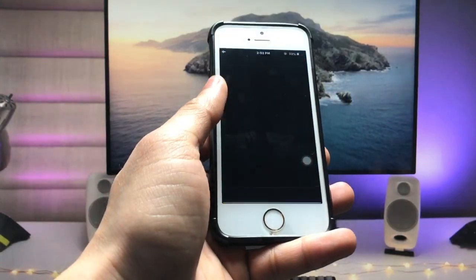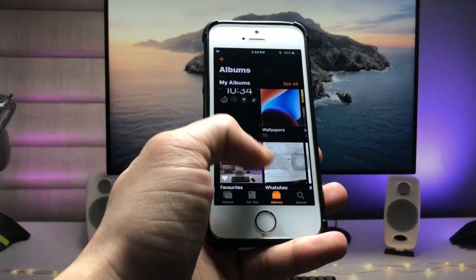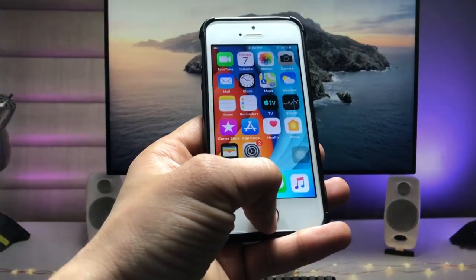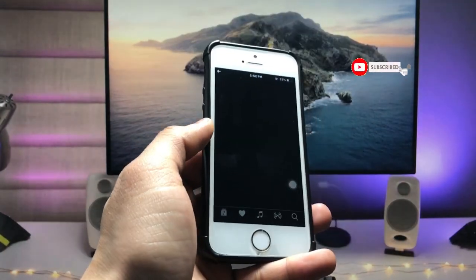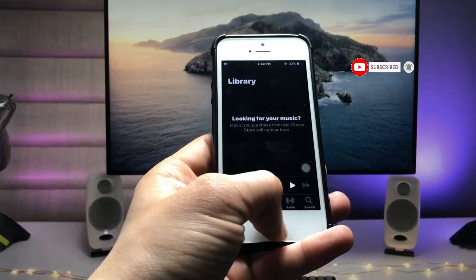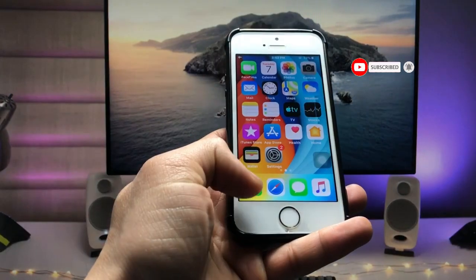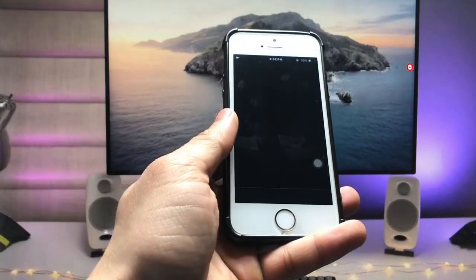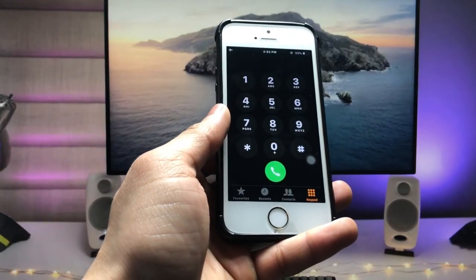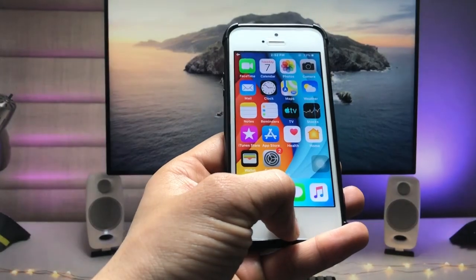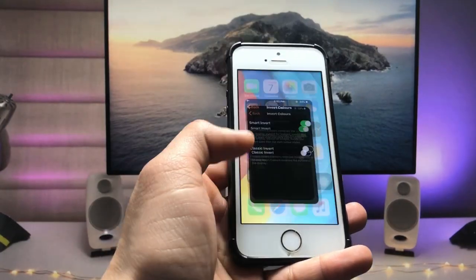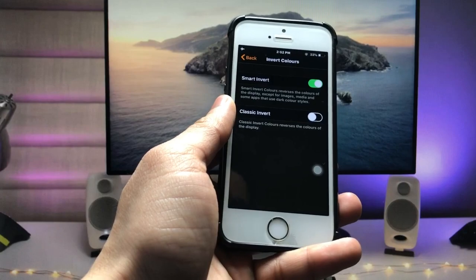Now when you open any application, you will see the dark mode is enabled in every single app. As you can check here, when I open applications on my iPhone, the dark mode is enabled in every application. This is the way you can easily use the dark mode option on older devices running iOS 12.5.7.